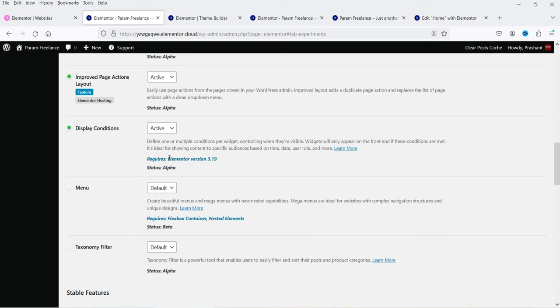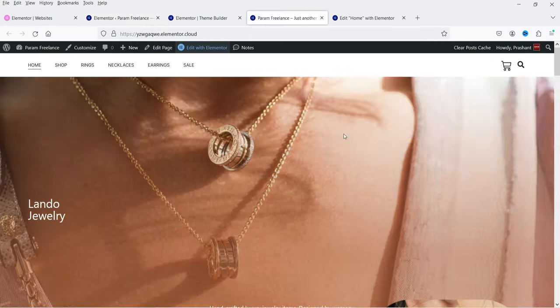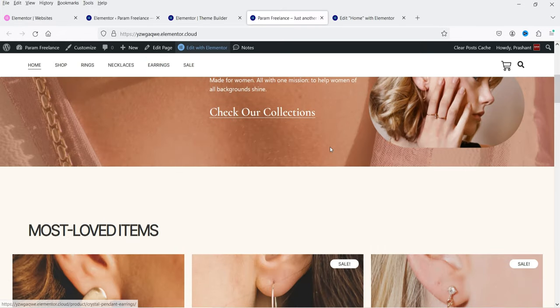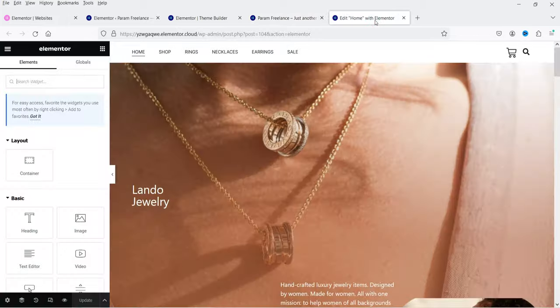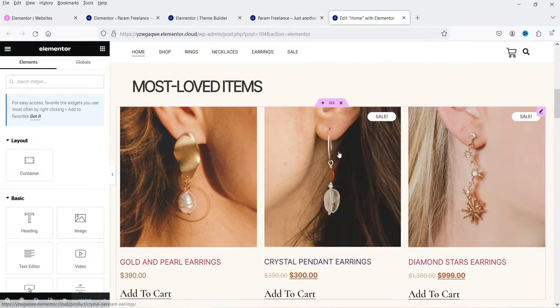It says the feature is still in alpha state and requires Elementor version 3.19 and above. On this website I have display conditions enabled. Let's go to one of the pages — this is the home page — and we'll try display conditions there. Let's go to Edit with Elementor.